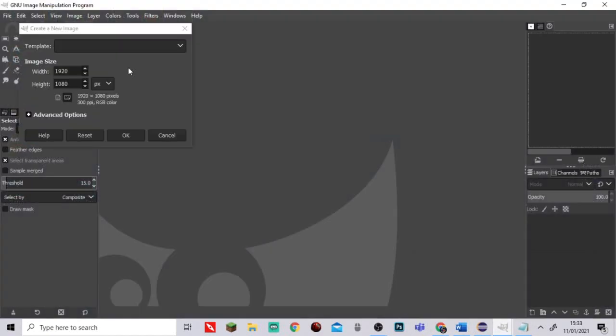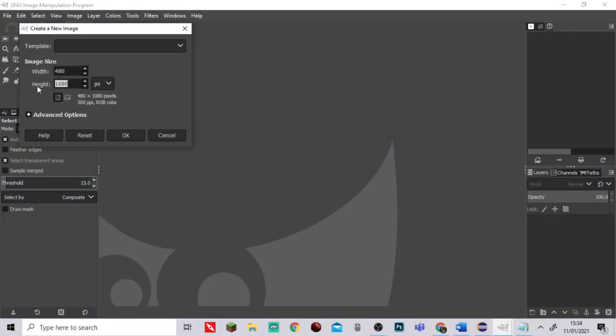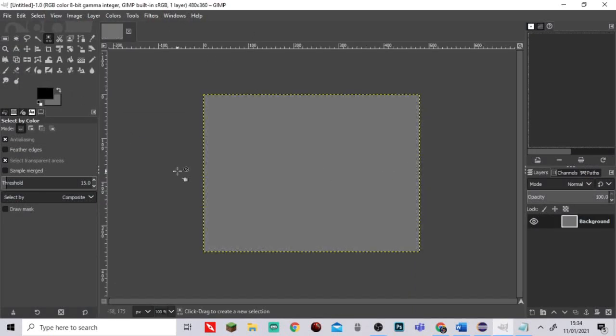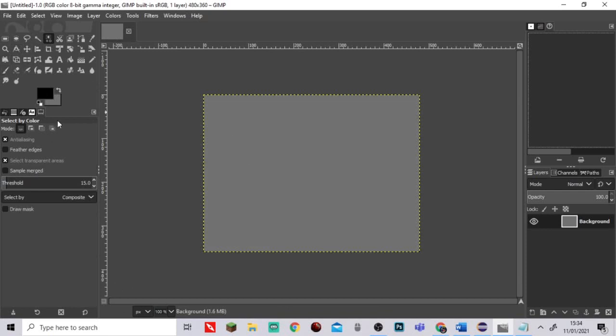We have 480 by 360, so I'm going to head back over to GIMP and enter 480 in the width and then the height is going to be 360. Click Okay and it'll fill out probably a black screen. Whatever you've got, that doesn't matter.